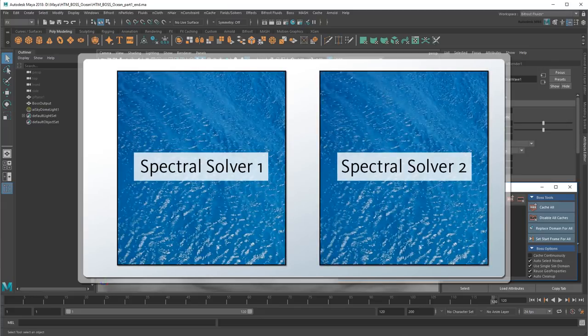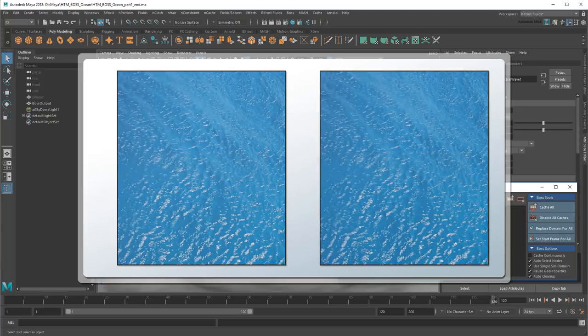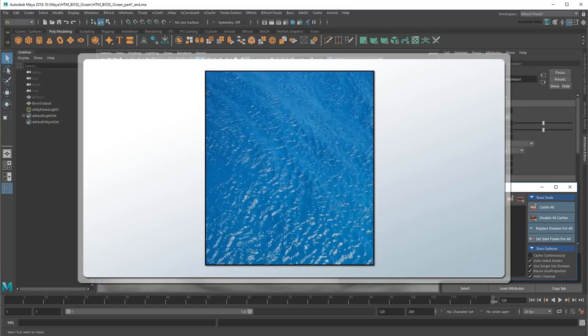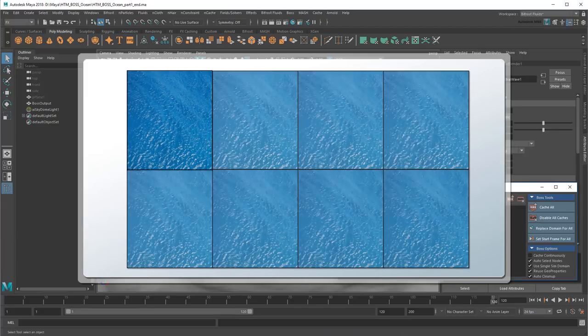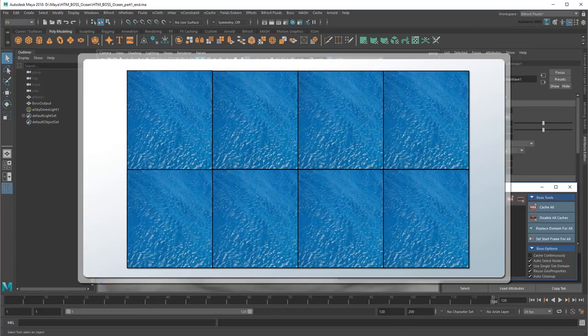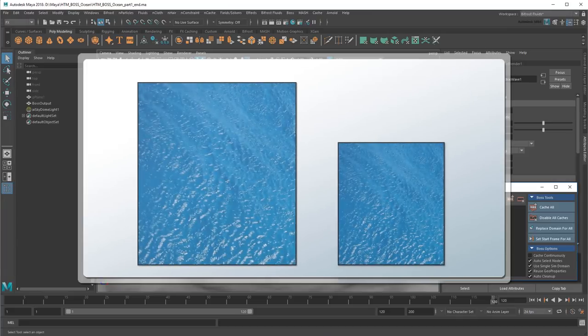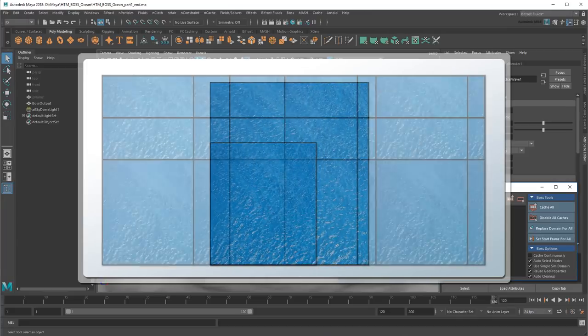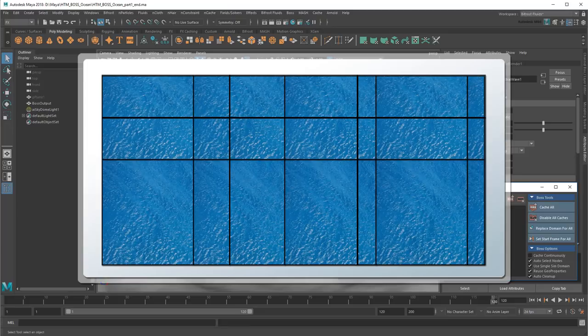Meanwhile, each solver represents a different world, which BOSS then combines for a final result. If both worlds line up perfectly, then I'm guaranteed to get some very noticeable tiling. But if I offset those worlds so that they rarely line up, then I'll get way more unique combinations.